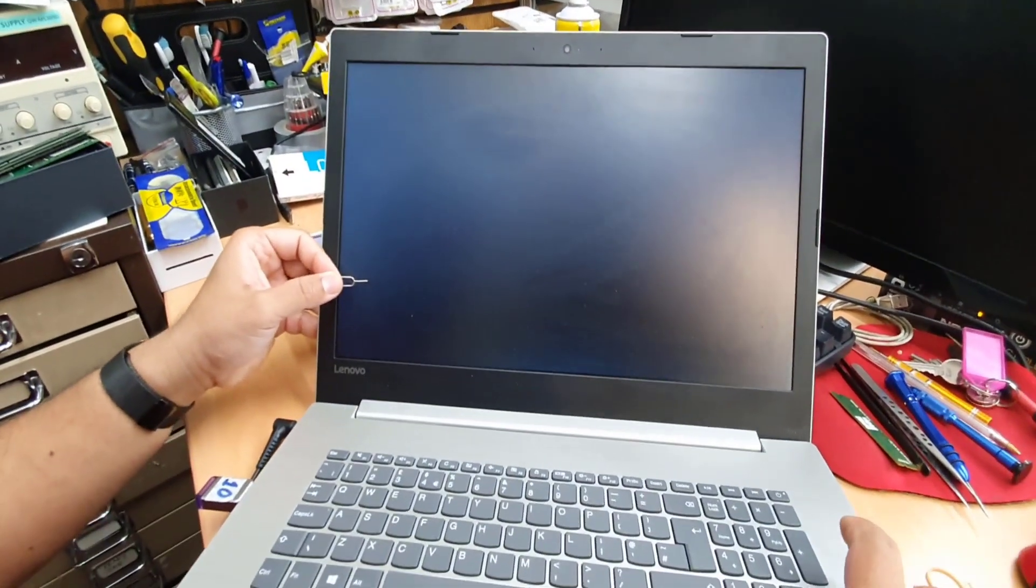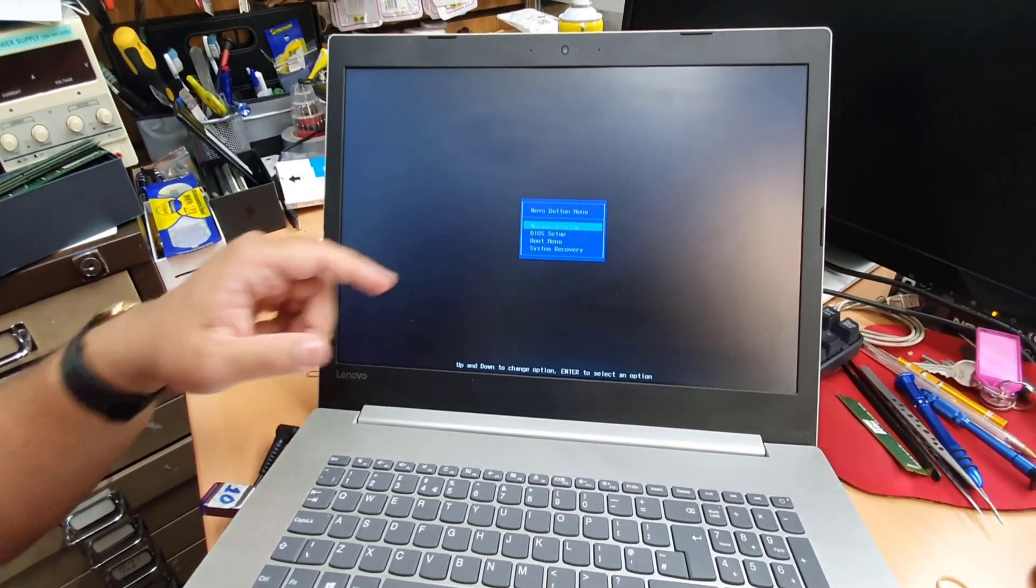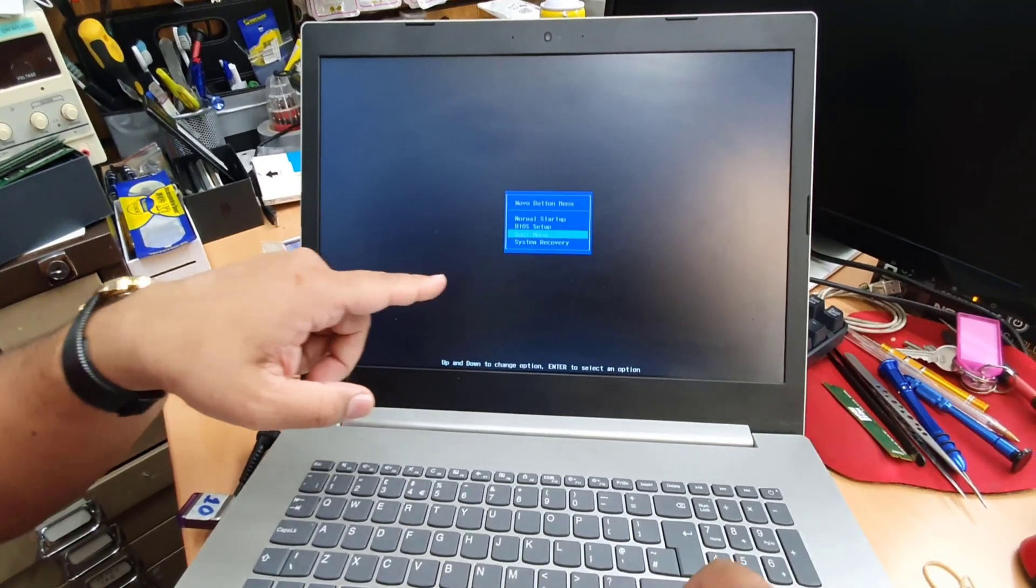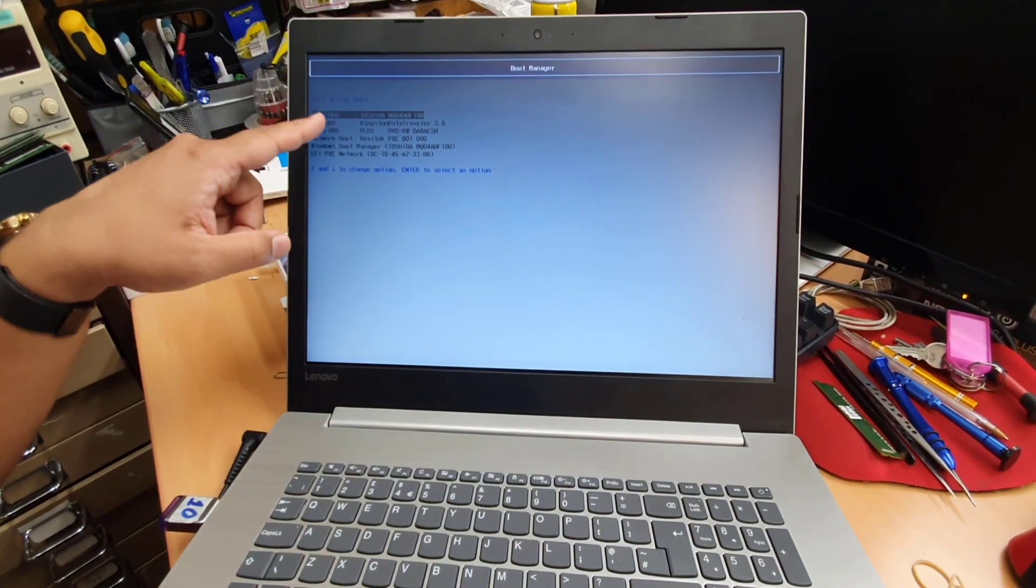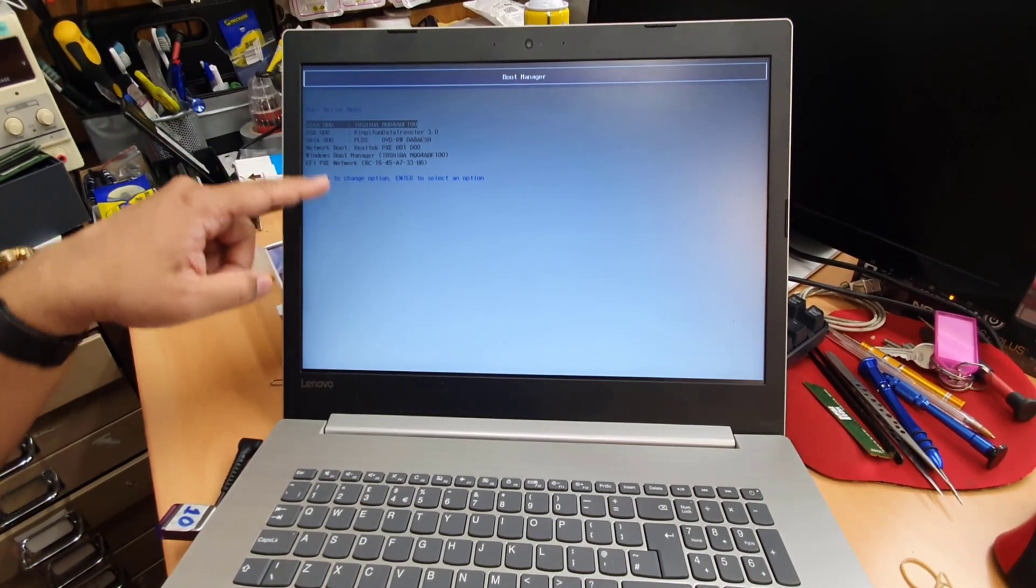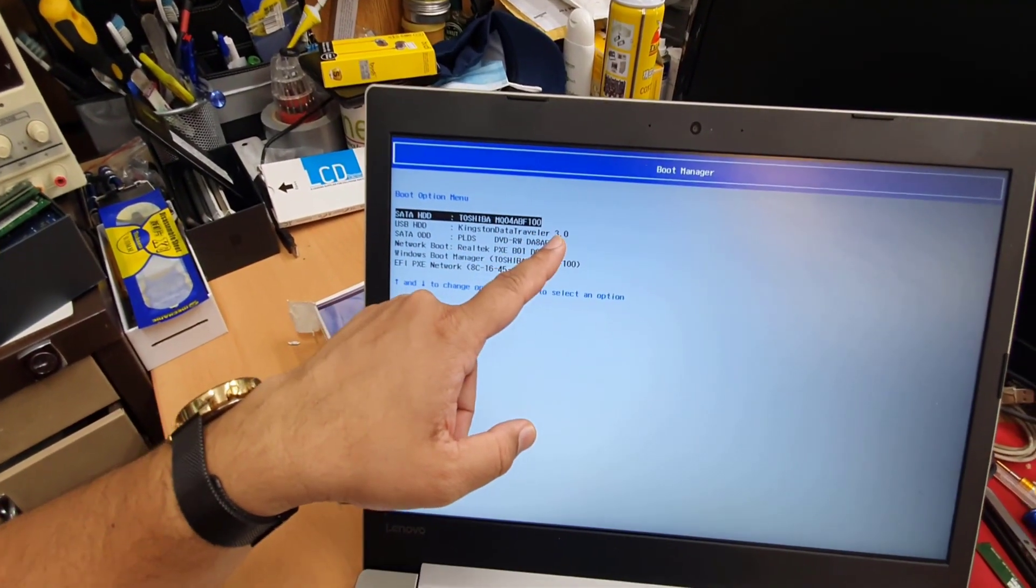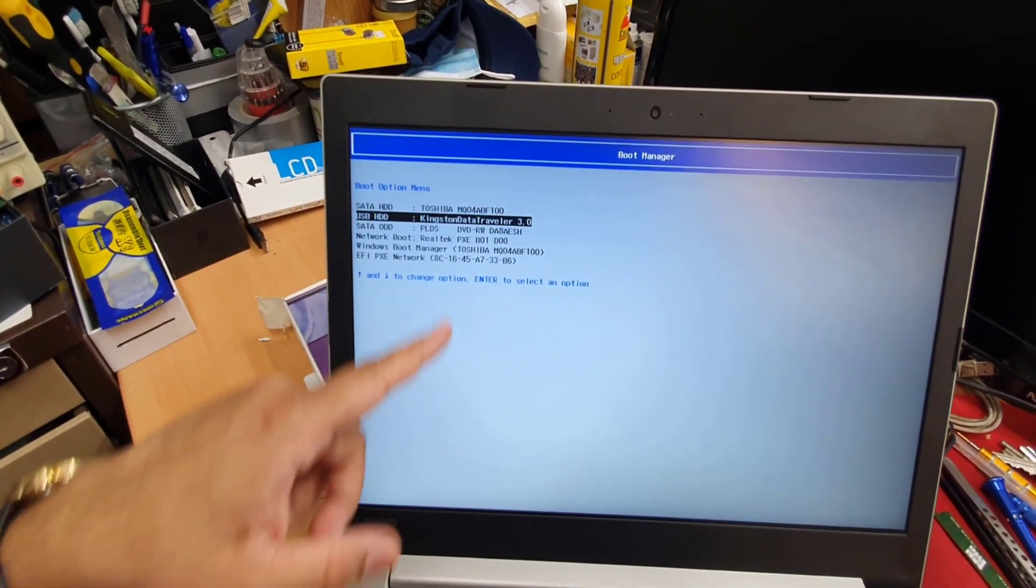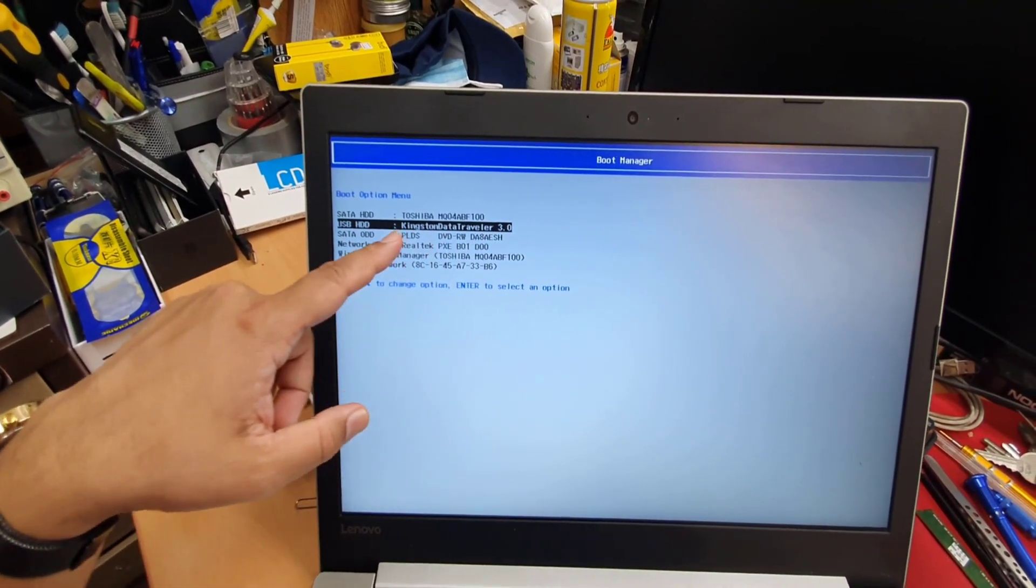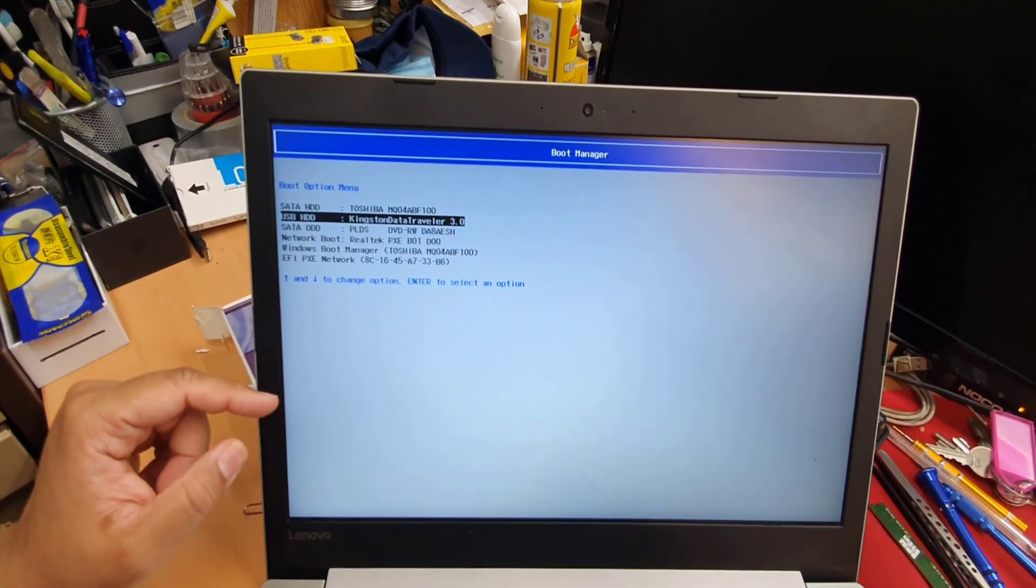From here, we're going to go to boot menu now. Hit enter. And as you can see from here, there is a big list include your USB Kingston data traveler, which is mine. So I'm going to select that one because this is Windows 10 bootable drive and hit enter.